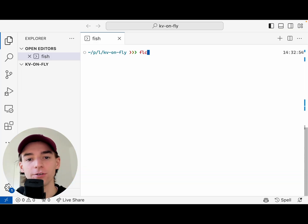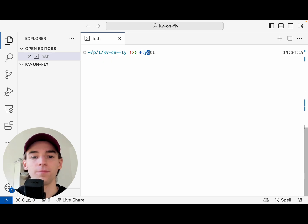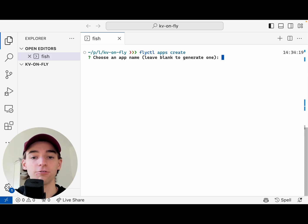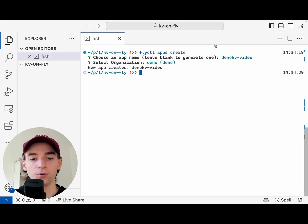I'm going to demonstrate how to run Dino KV on Fly.io. First, you'll need to have installed the Fly.CTL — this is the command line tool to interact with Fly.io. You'll then run Fly.CTL apps create to create an app. We're going to name ours Dino KV video, select an organization to deploy it to, and that's done.